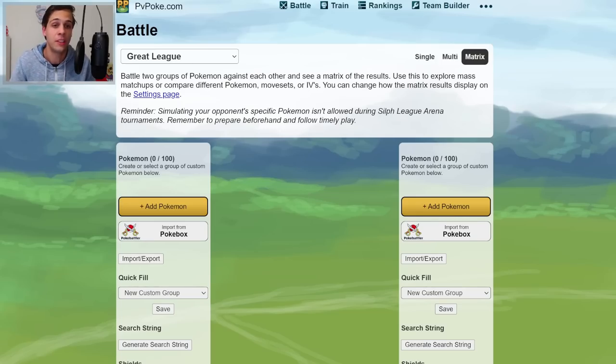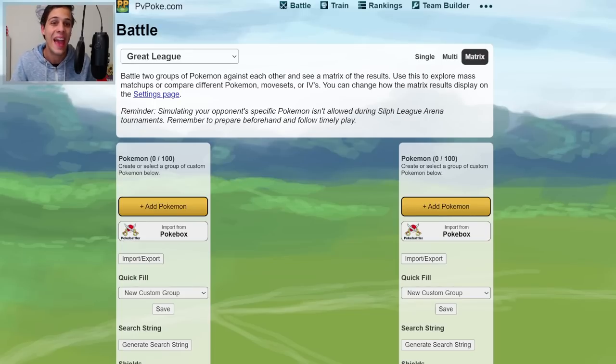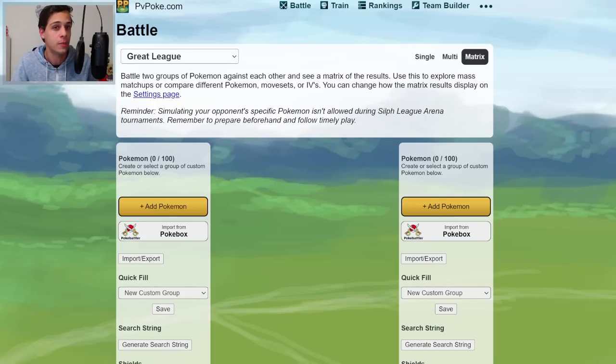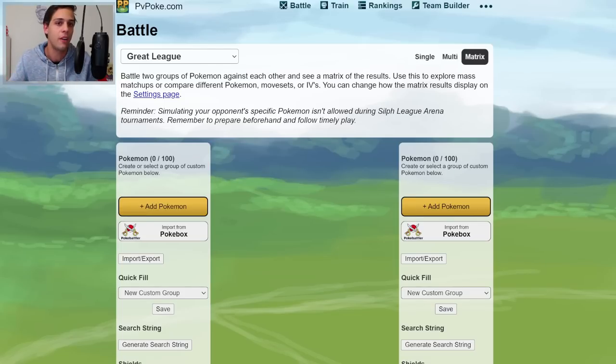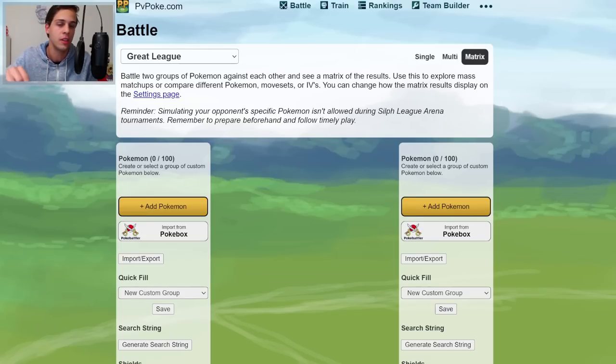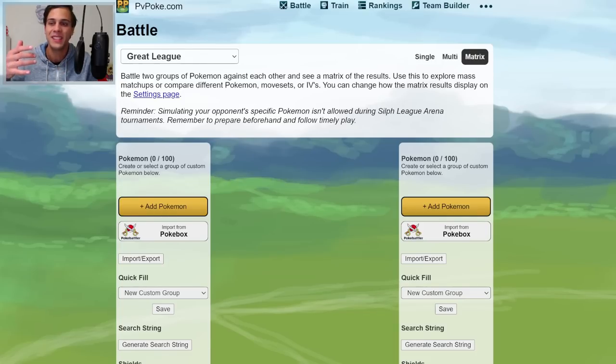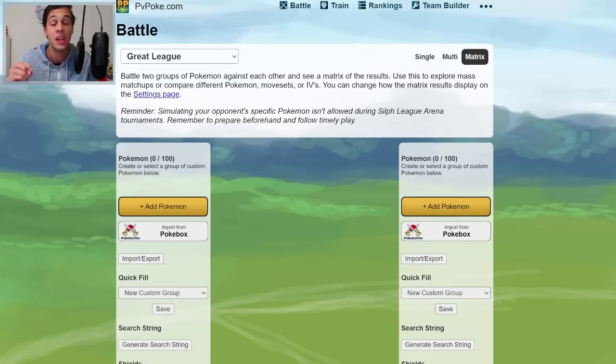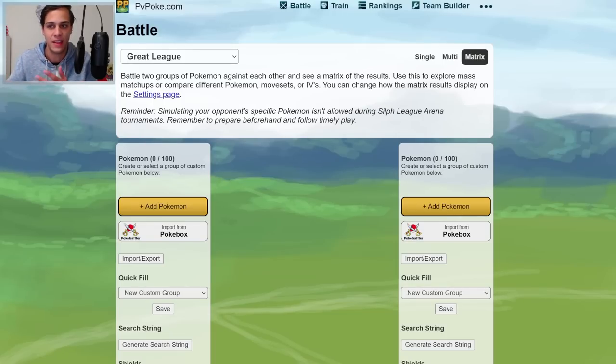In Great and Ultra League, the process is extremely similar to Master League, except there's the added difficulty of guessing your opponent's IV spread, which is impossible. In Master League, it was easy, of course. We could just prepare for Hundos on the opposing side, but in Great and Ultra League, every opponent is going to run a different IV spread, which makes an airtight analysis impossible, but we can do our best to guesstimate a little bit.